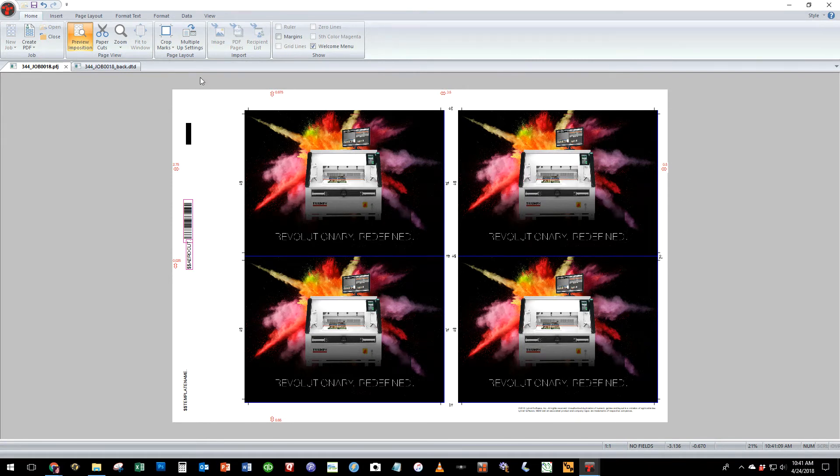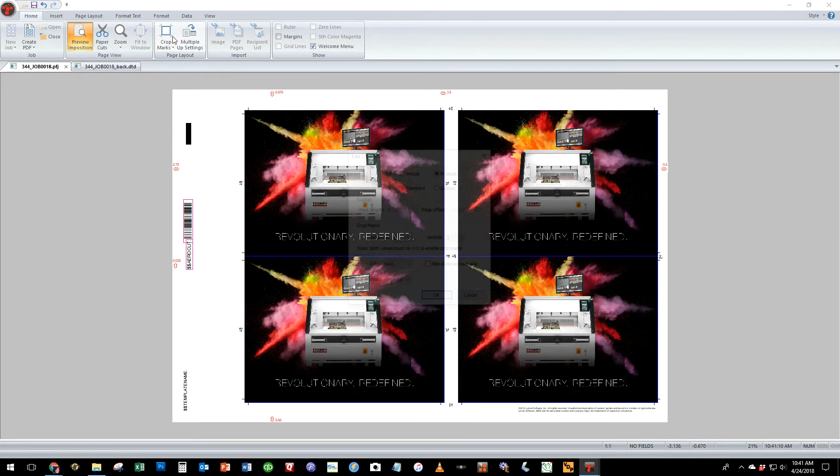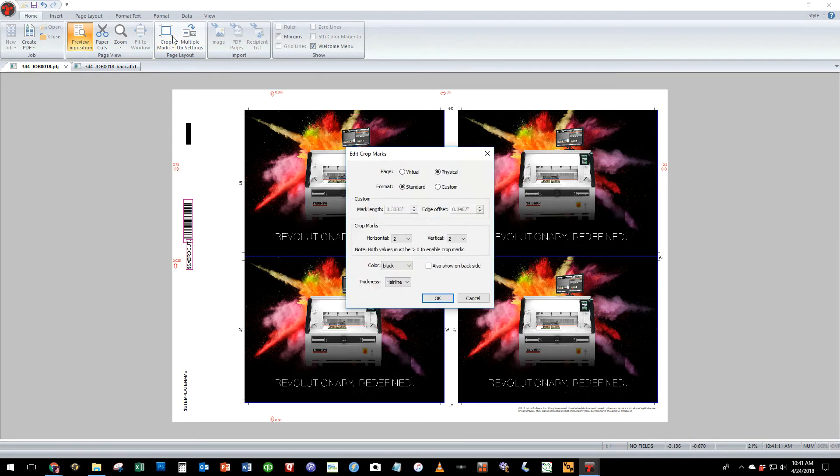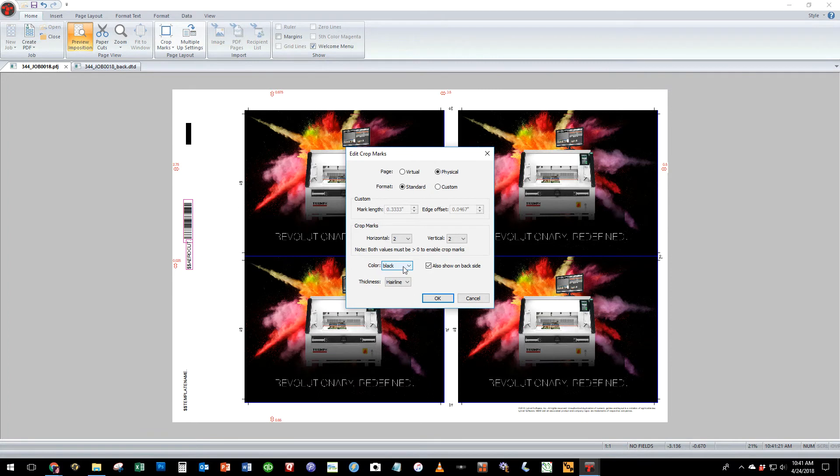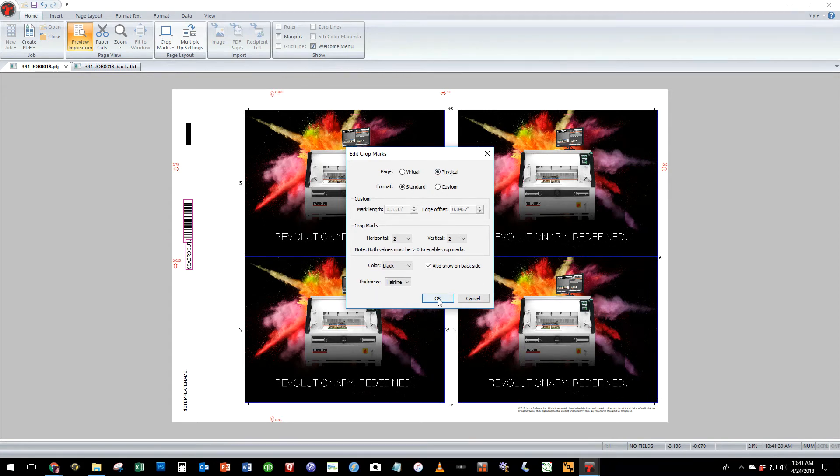You also can look at the crop mark options. Some folks like to show crop marks on the back side of the sheet, you can simply click the button here. You have options to change the color of the crop marks, the thickness, customize the offset edge. So quite a few options here if you'd like to adjust the way in which the crop marks work.